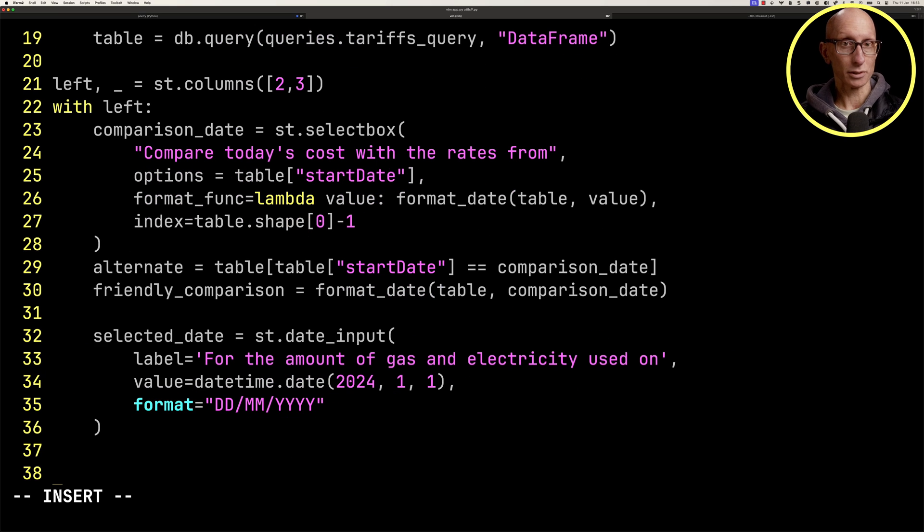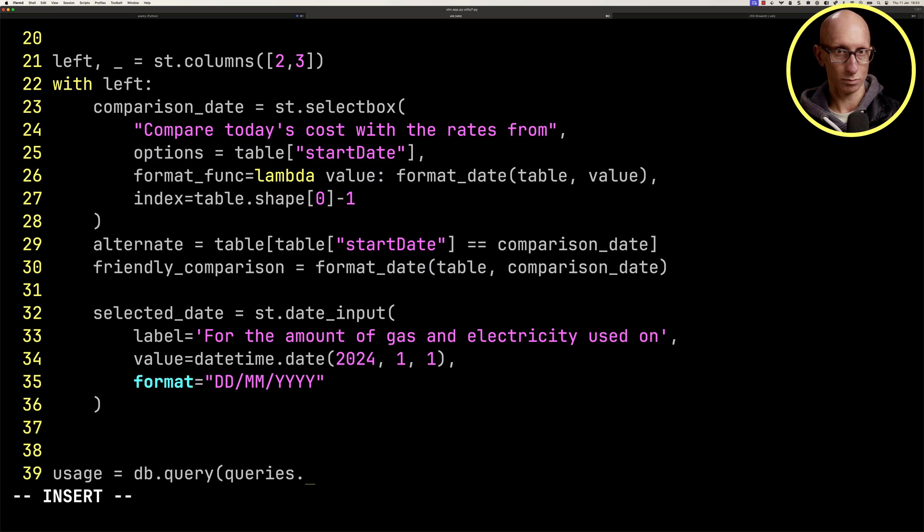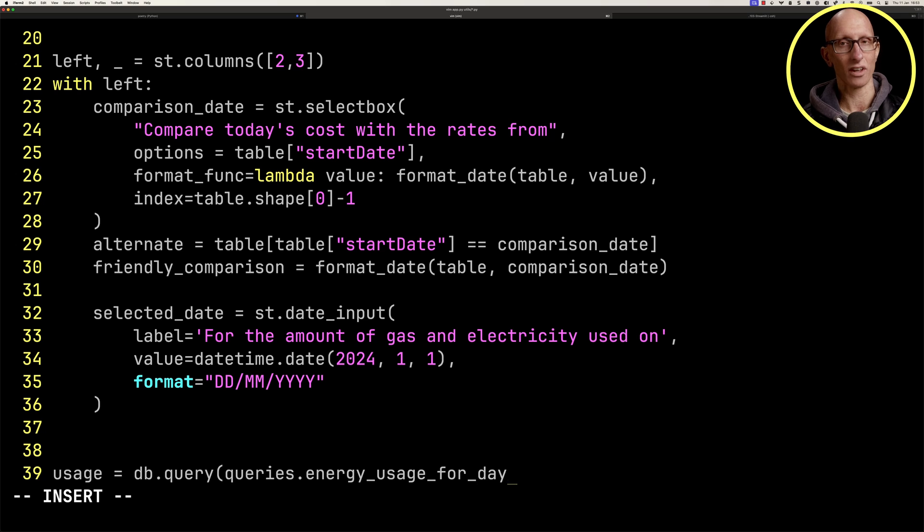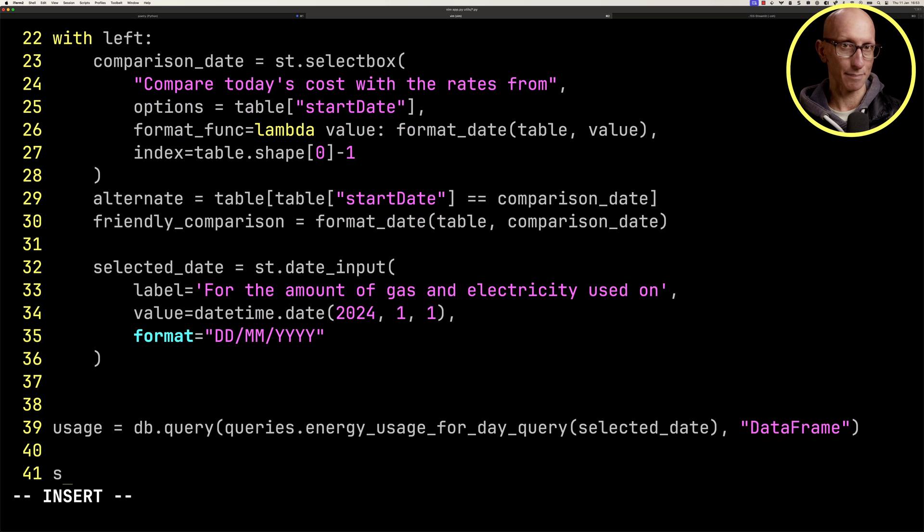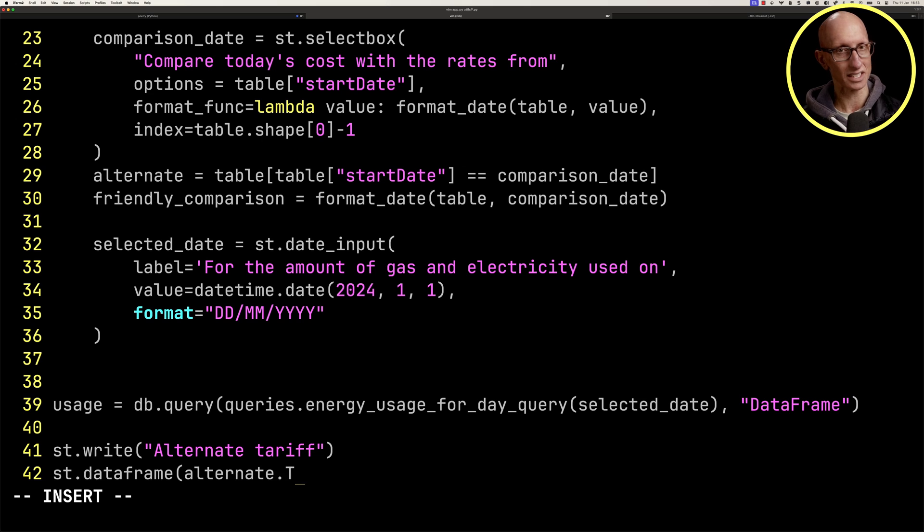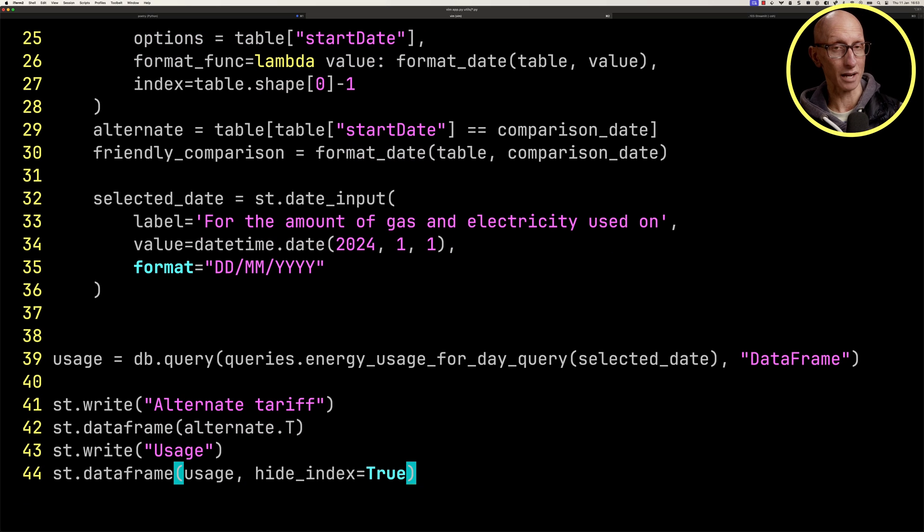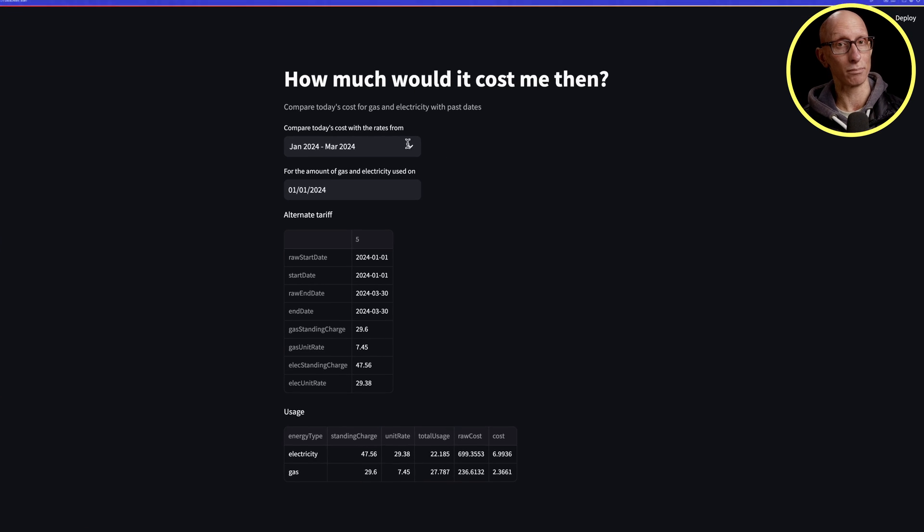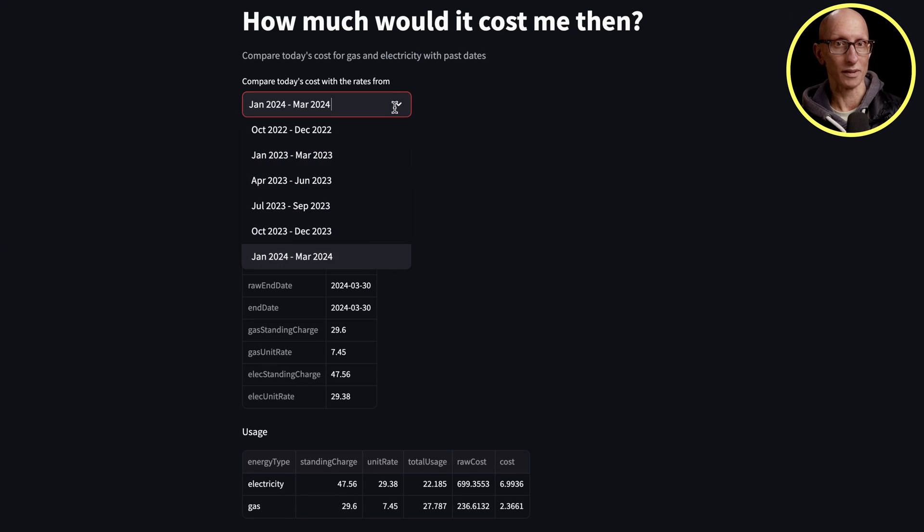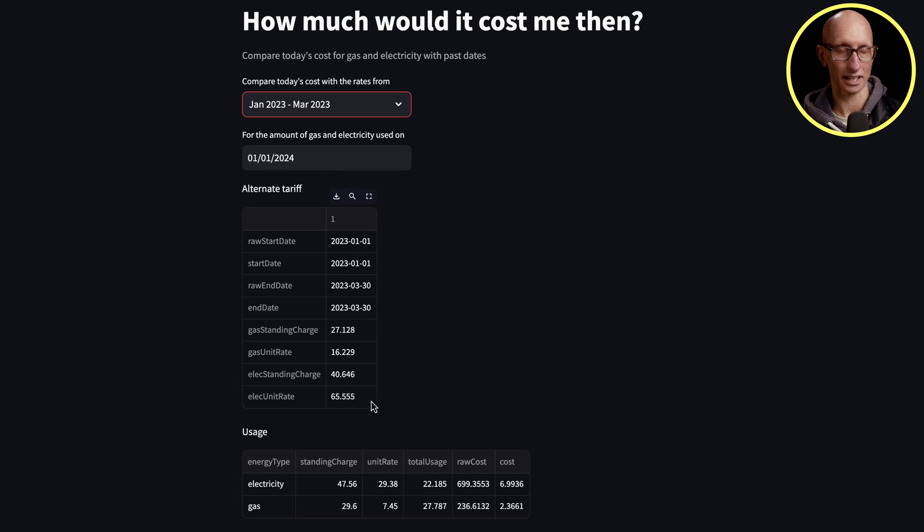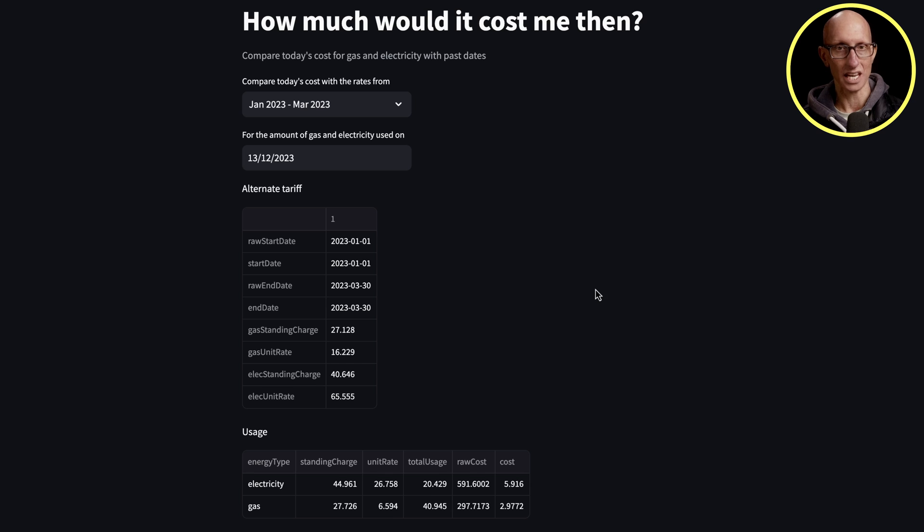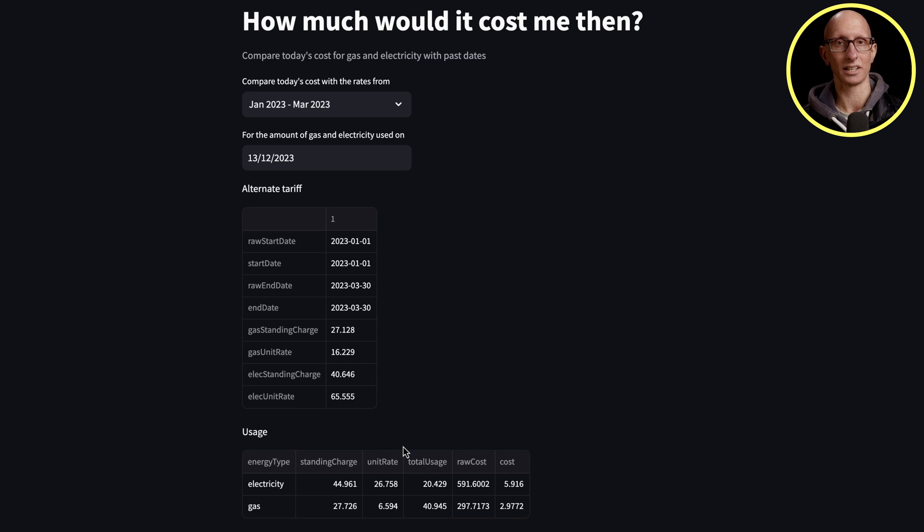Now we're going to make a variable called usage that executes that query. Then we're going to write to the page the alternate tariff that we've selected at the top, and then the usage that we've just calculated now. If we go back to the browser, we've got at the top the ability to choose a tariff, the quarter for a tariff, and we can choose the day that we want to look at the usage. And then underneath, it's got the actual value. At the top, the tariff that we're using, and then underneath the usage.